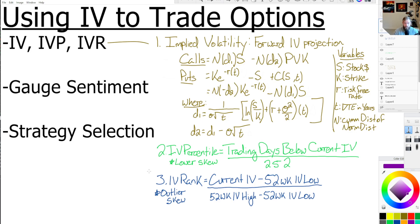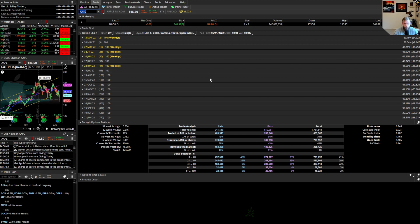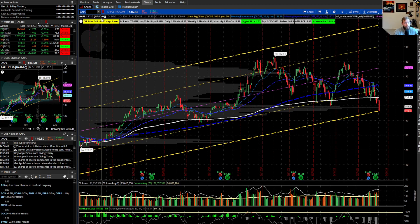Let's talk about some of the uses for implied volatility. We can use it to gauge sentiment and, most importantly in my opinion, for strategy selection. For example, looking at Apple: implied volatility rank in Thinkorswim is flagged as 77% — though I want to point out that Thinkorswim actually labels this wrong; it calls it implied volatility percentile when it's really implied volatility rank, which is very frustrating. If we want to see the true implied volatility percentile, I use a ThinkScript so I can see it.